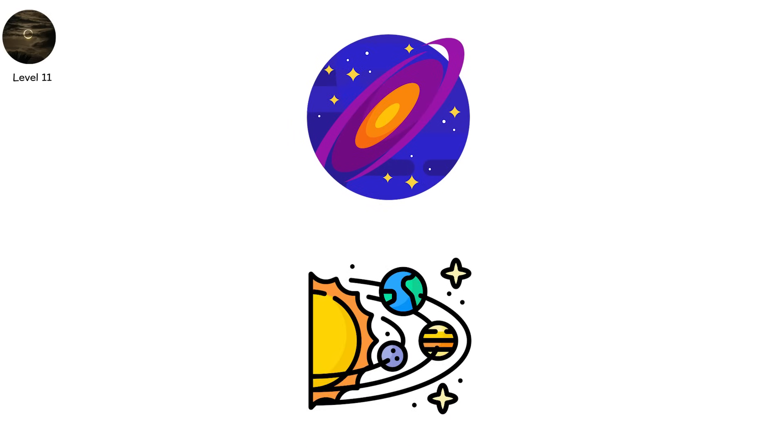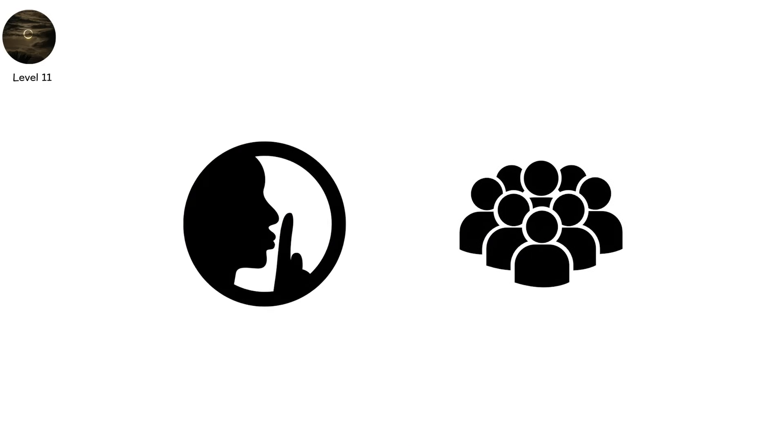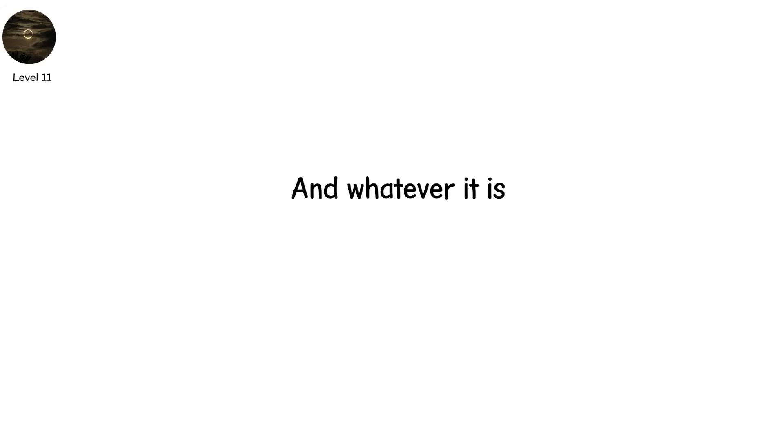Something massive. Dense. Silent. And whatever it is, it doesn't reflect light. It devours it.